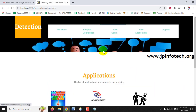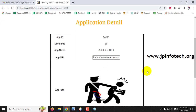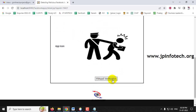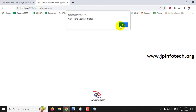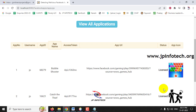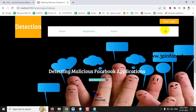Going to Frappy Verification again, the admin checks Catch the Thief — viewing the App ID, username, app name, URL, and icon. The admin performs manual verification and clicks 'Frappy Verification.' Going to View Applications confirms that Catch the Thief is now also licensed. Let me log out from the admin.